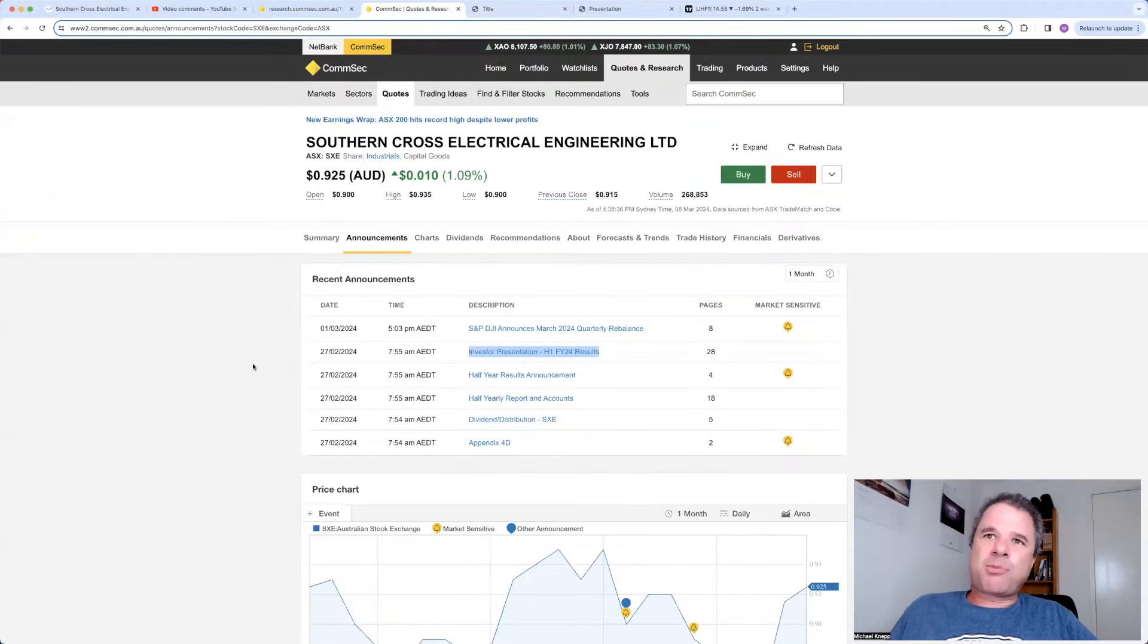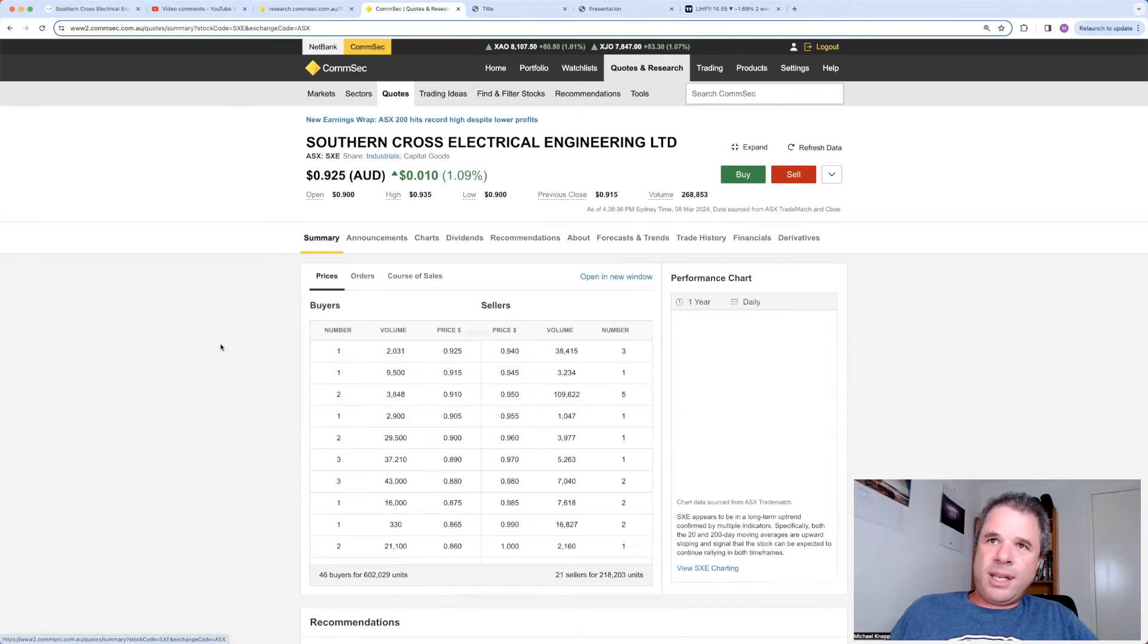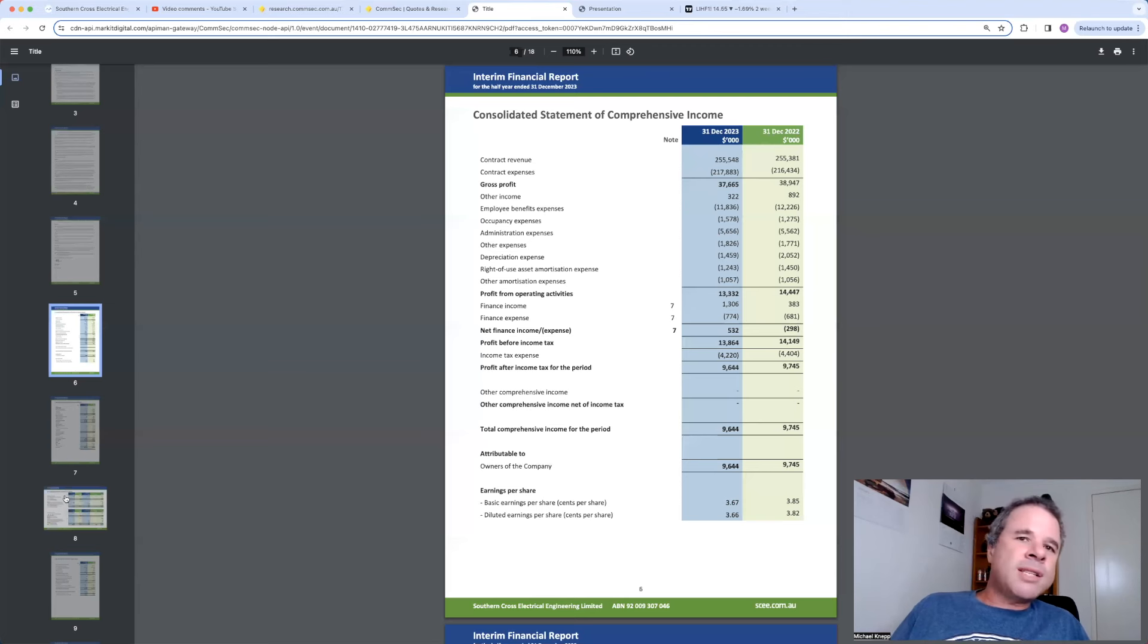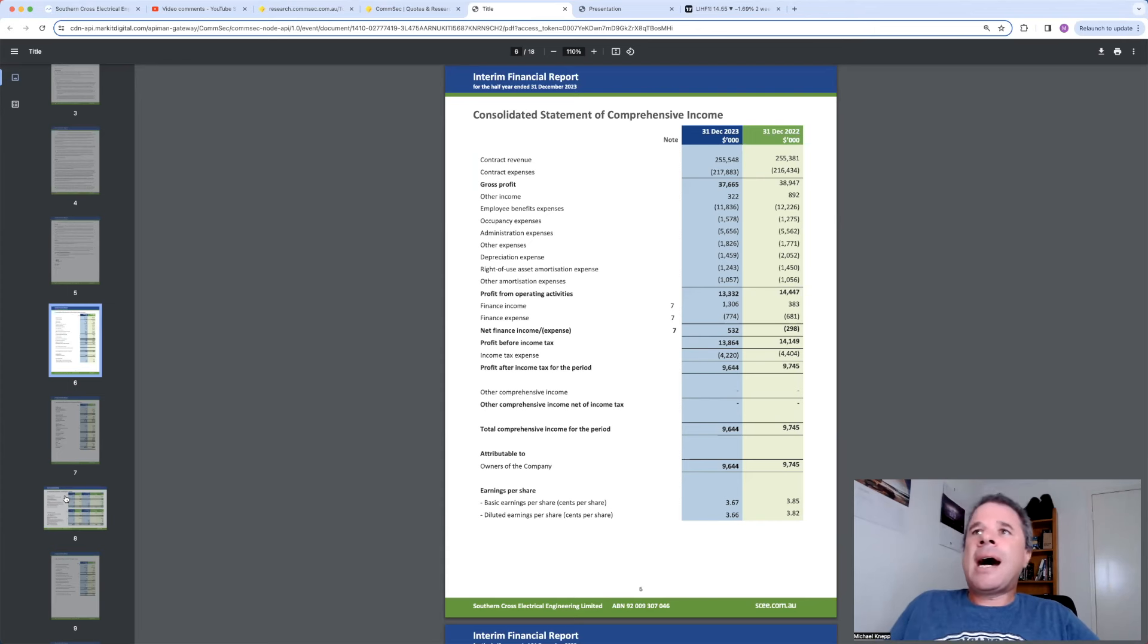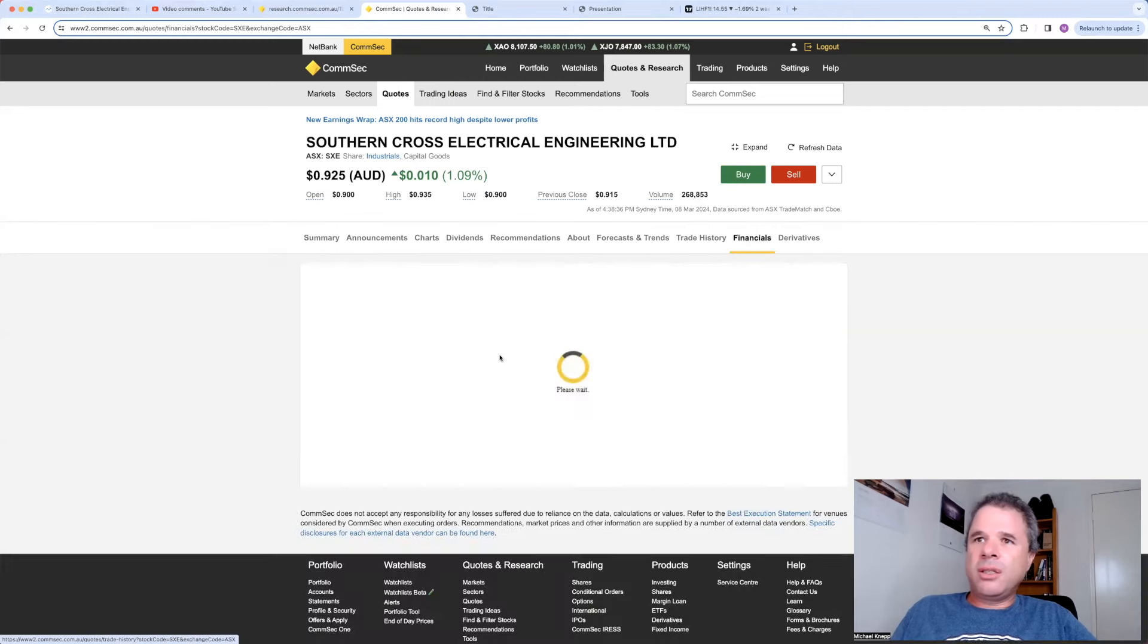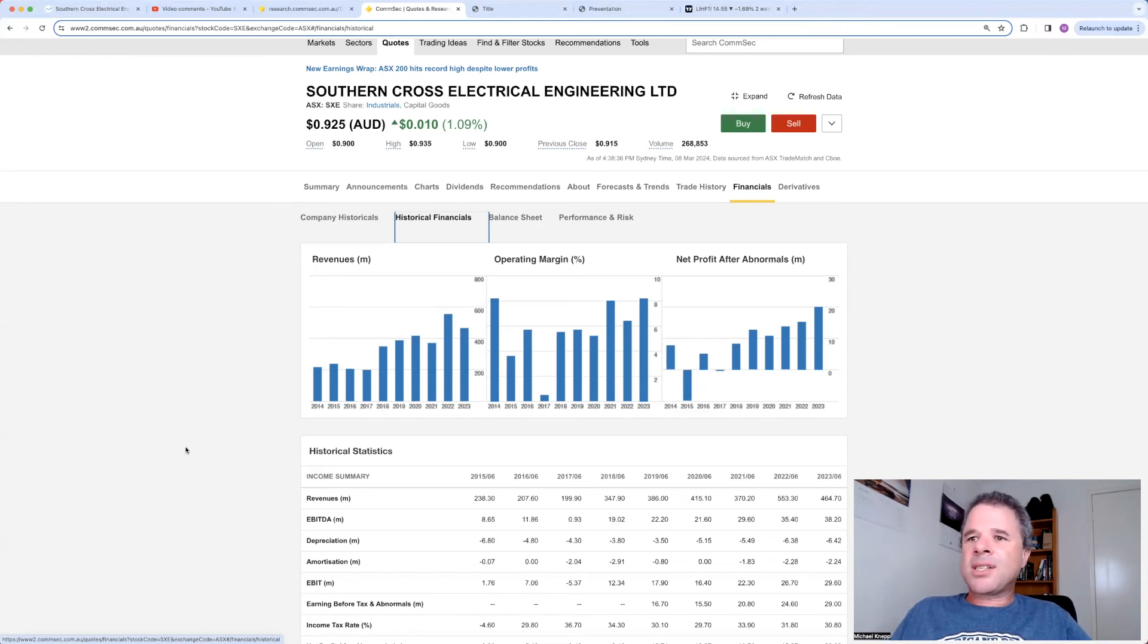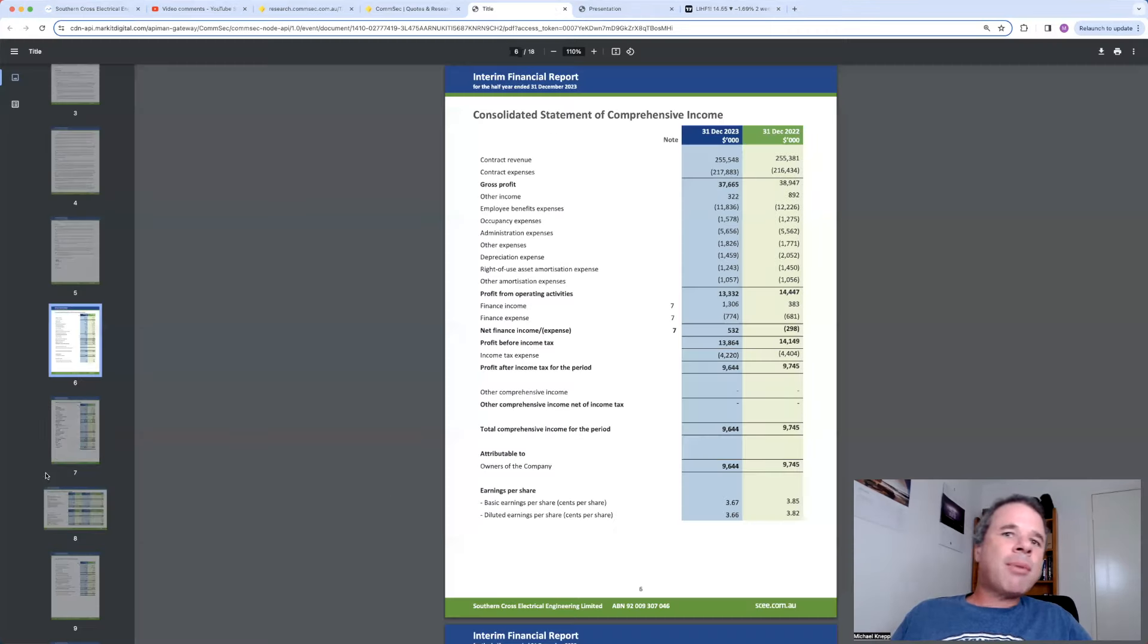Revenue was flat from last year, the previous corresponding period. Profit, around about $10 million, or just below $10 million. And profit is flat from last year as well. Earnings per share, about $3.7 million. So, assuming, and this is a really rough estimating, double that, so you get about $7.5 million earnings per share in a year. That means the company is existing on a fairly low P-E ratio. Let's have a look and see what it is. P-E ratio 12. Dividend yield, 5.5%.